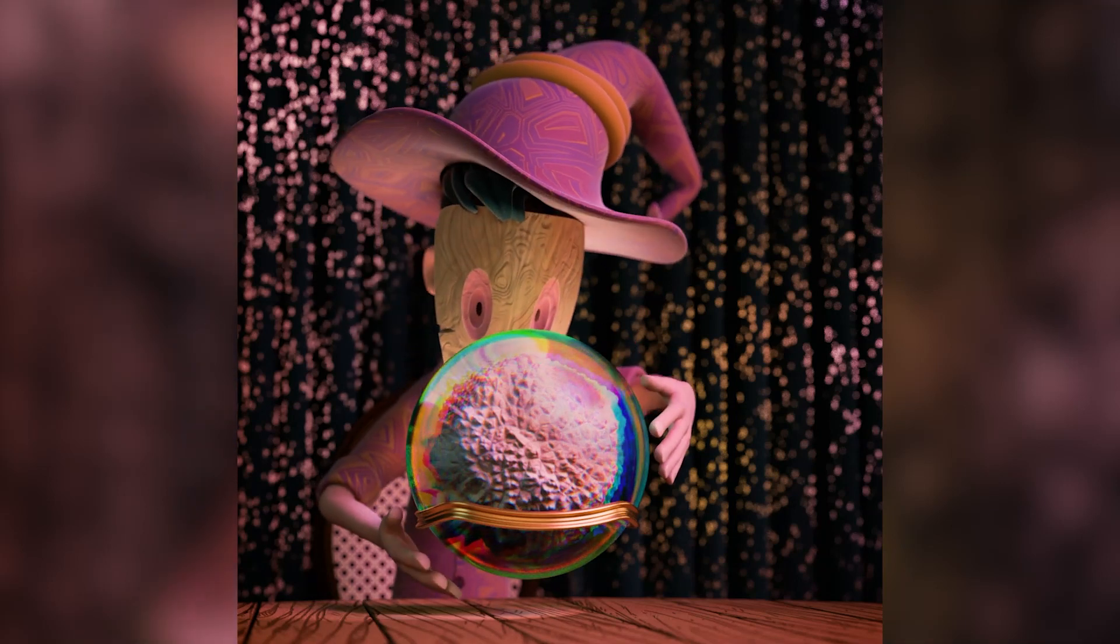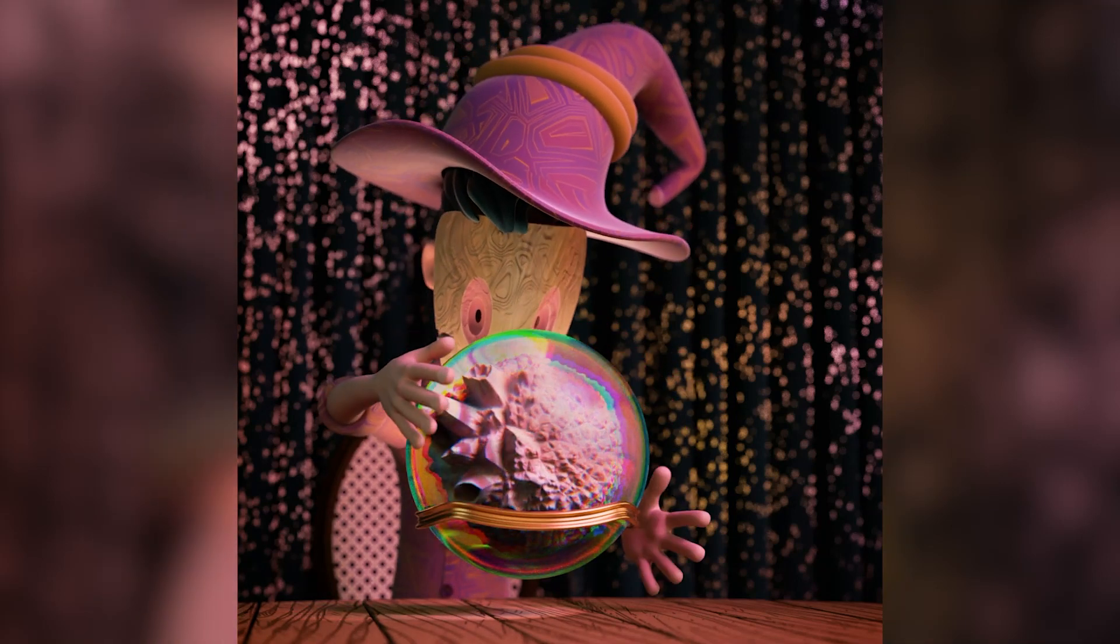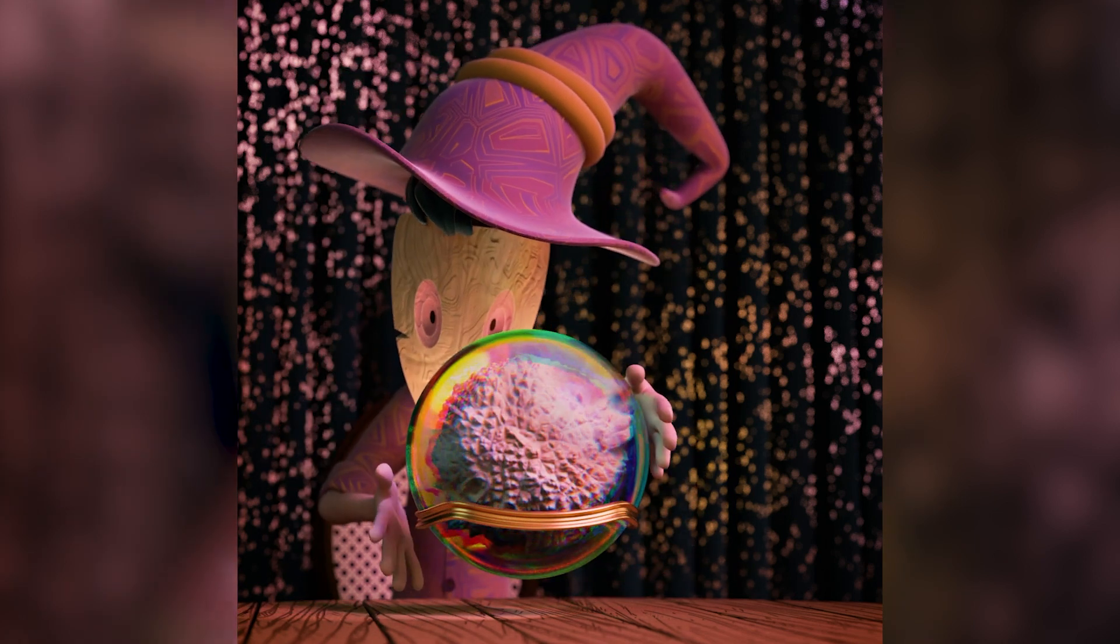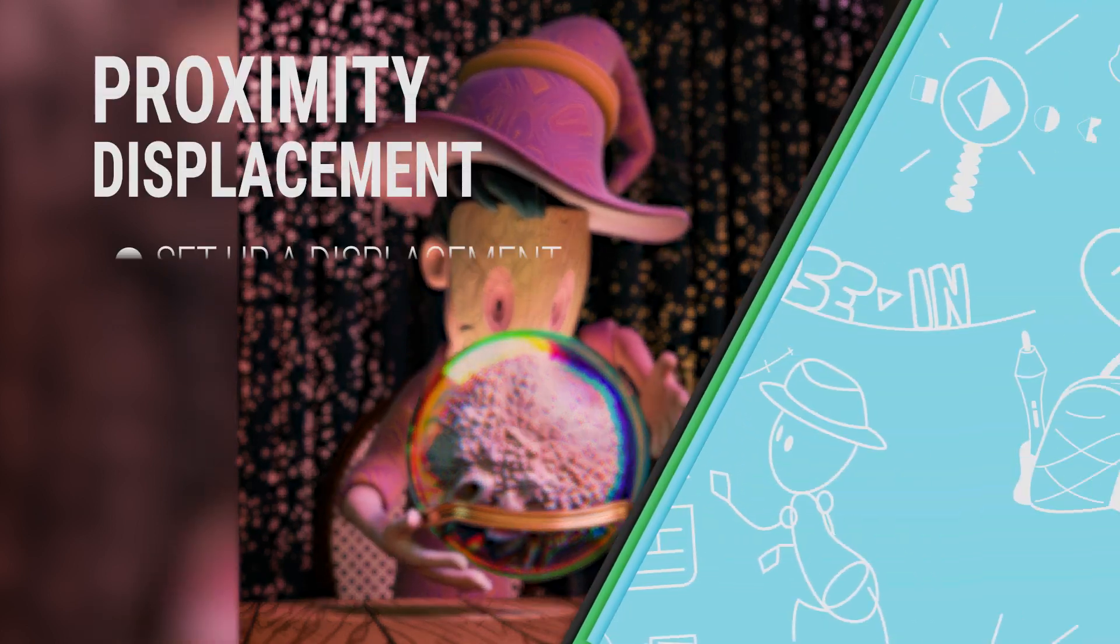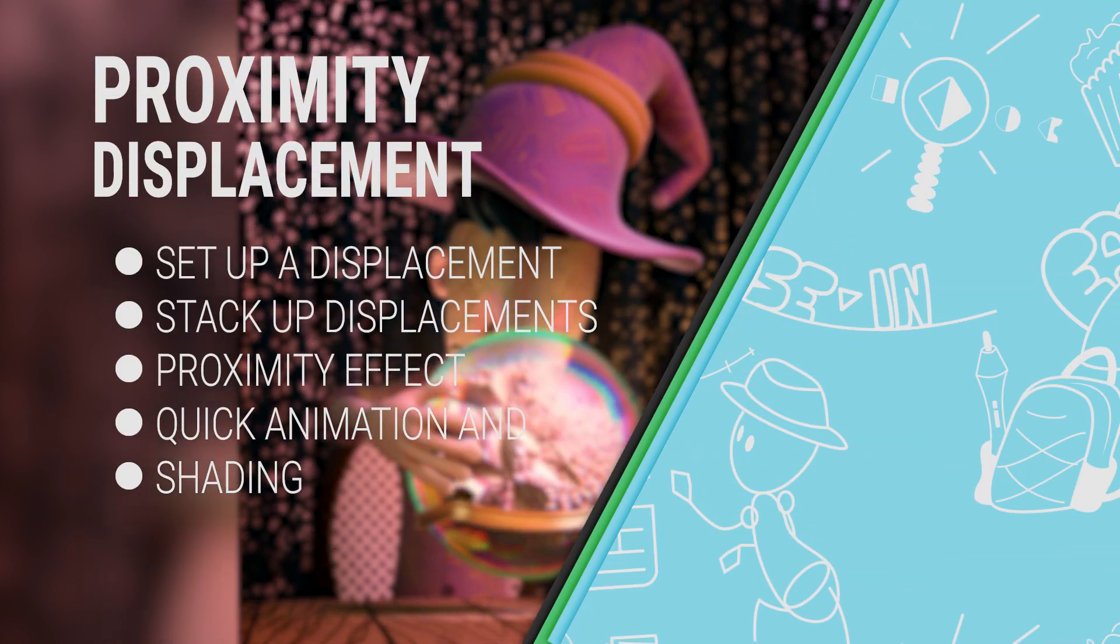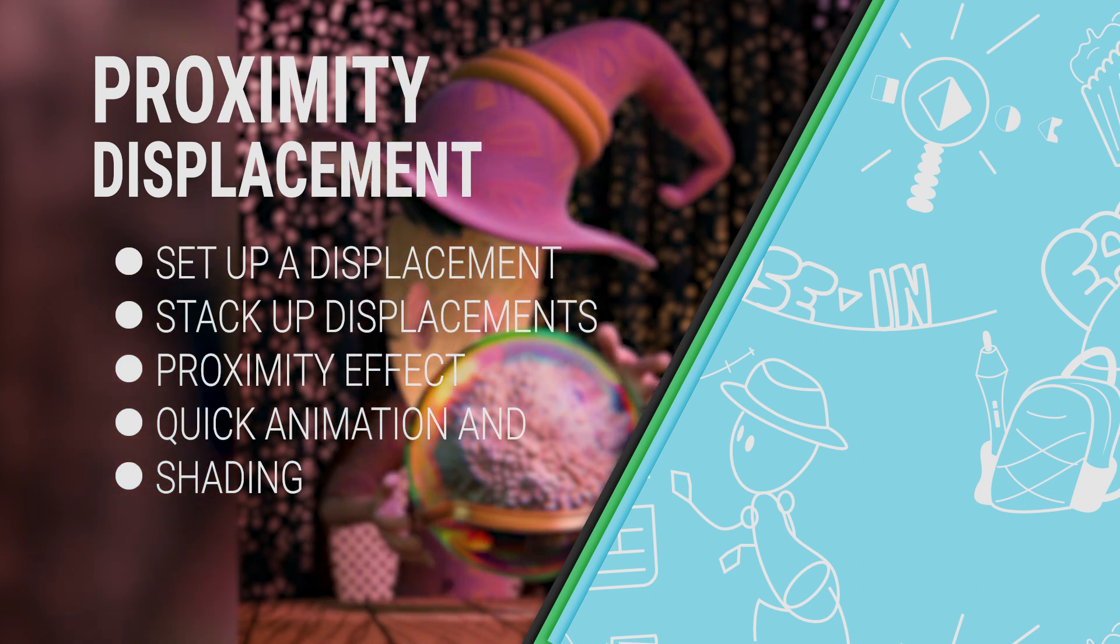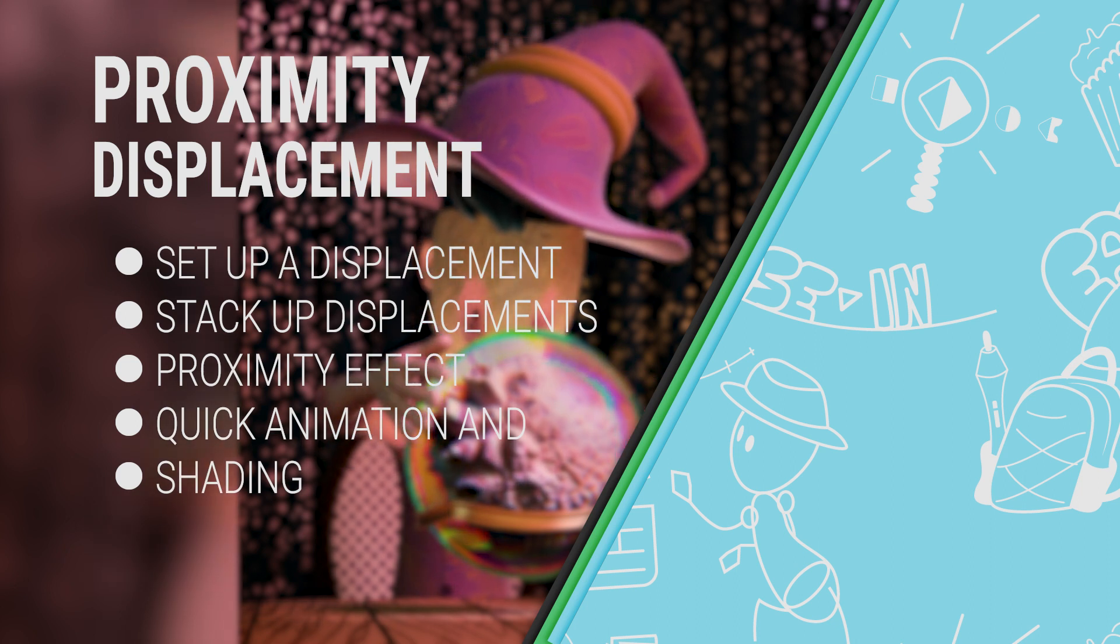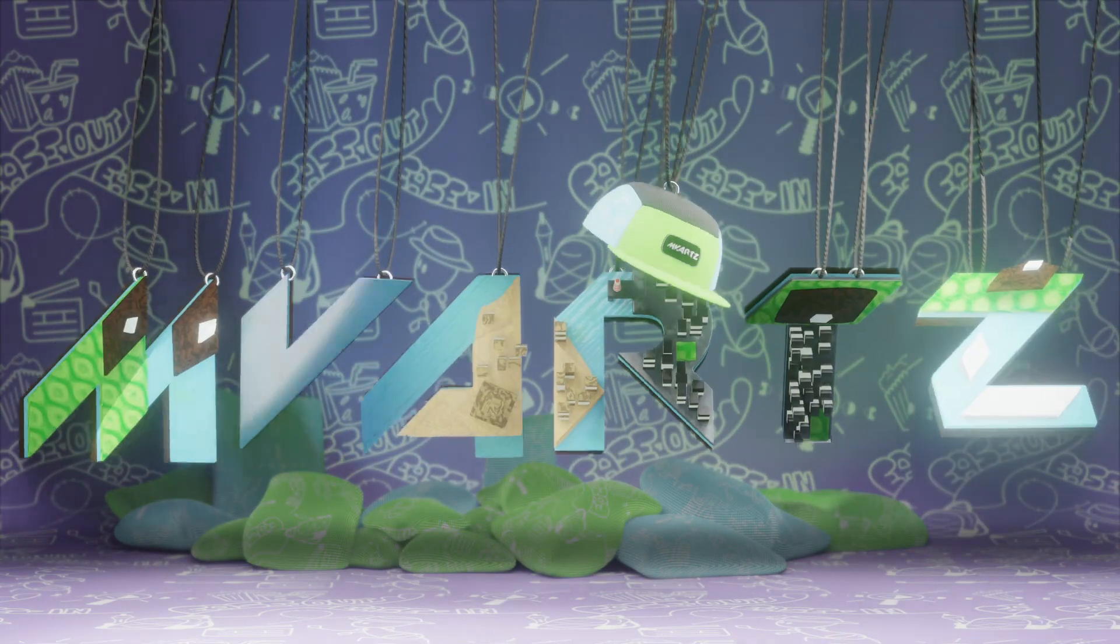Magic is really possible in Blender. For this example I basically combined two techniques I learned and I got this amazing result. In this video I'll show you how to set up a displacement in geometry nodes, how to stack them up if you want to use multiple displacements, and lastly how to use an object proximity to influence one or more displacements.